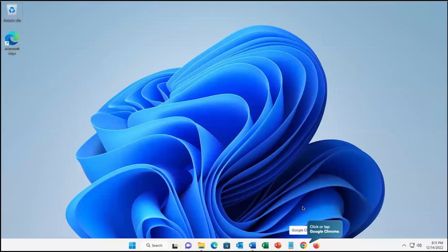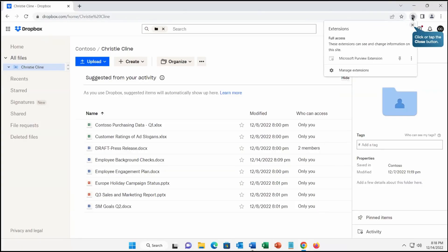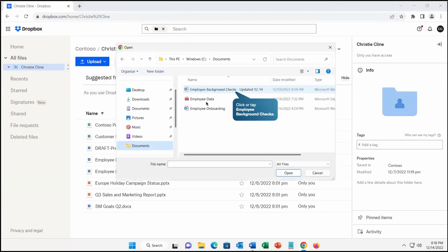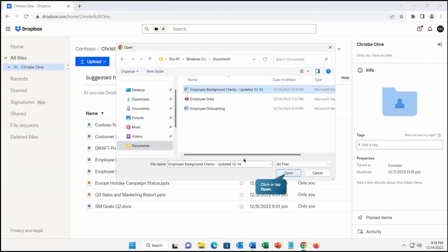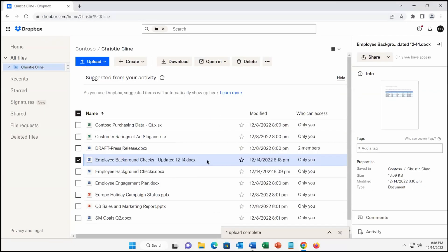Let's close it and open in Google Chrome. Here you can see there is an extension — this is the Microsoft Purview extension. Whatever activity we do from this Google Chrome will get recorded. Let's close it and try to upload a file from Google Chrome. I selected the employee background check file and opened it, and we are able to do that because the extension is there, so the information will get recorded and reviewed.